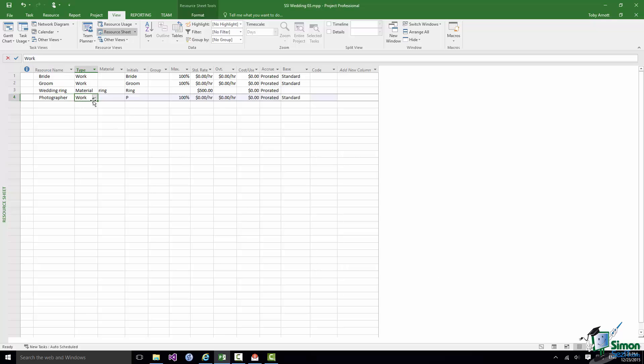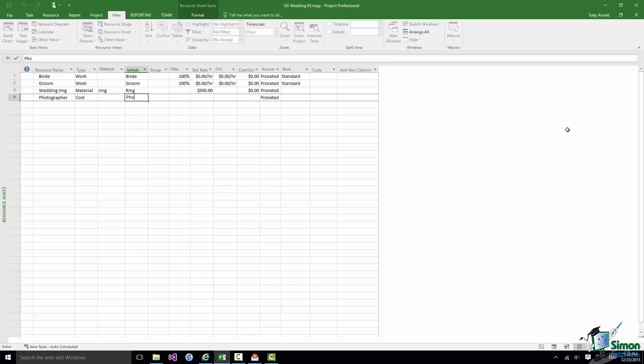The initials I'm going to apply are Photo. Now you notice there that there is no highlighted cost rate field with $0.00 or whatever as we have before for work or material resources. And in fact the best way to record the cost of a cost resource in a particular situation is to assign that cost when you assign the resource to the task. And I'm going to show you how to do that a little bit later on. At the moment the important thing is that we have listed our cost resource here, Photographer, and of course with this project there will be many other cost resources.